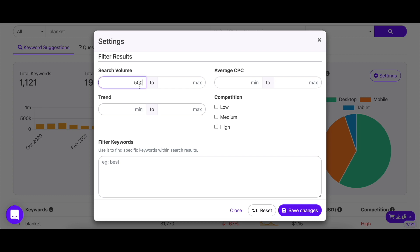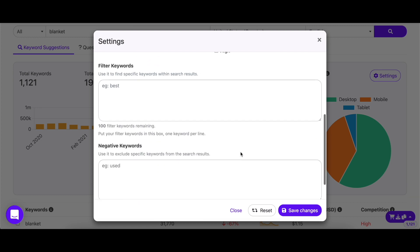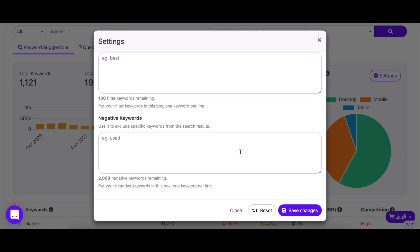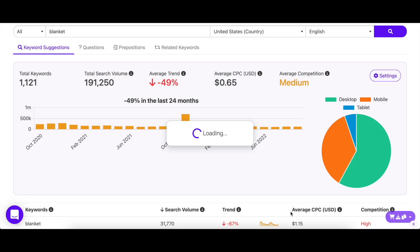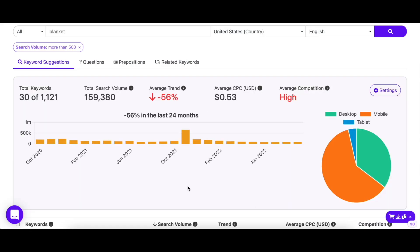If you have any more requirements, you can input them accordingly. You can even enter filter or negative keywords to get highly specific results. After you're done with the settings, click on Save Changes. Now all the keywords shown to you fulfill your criteria.